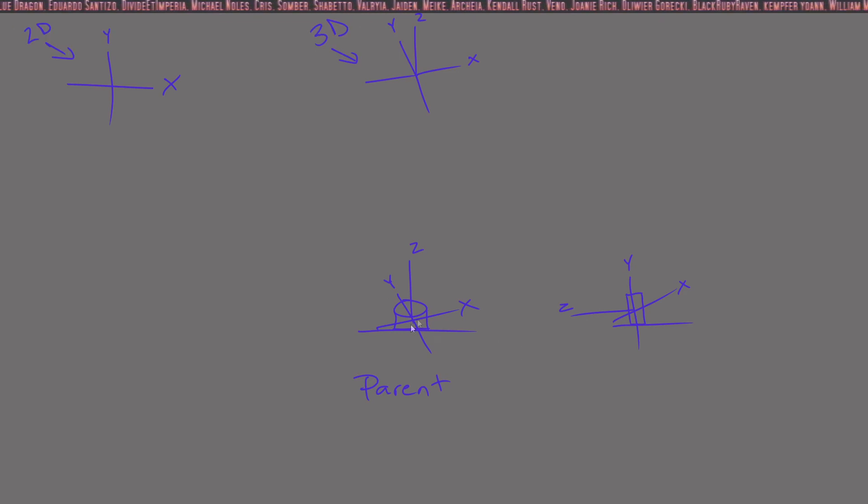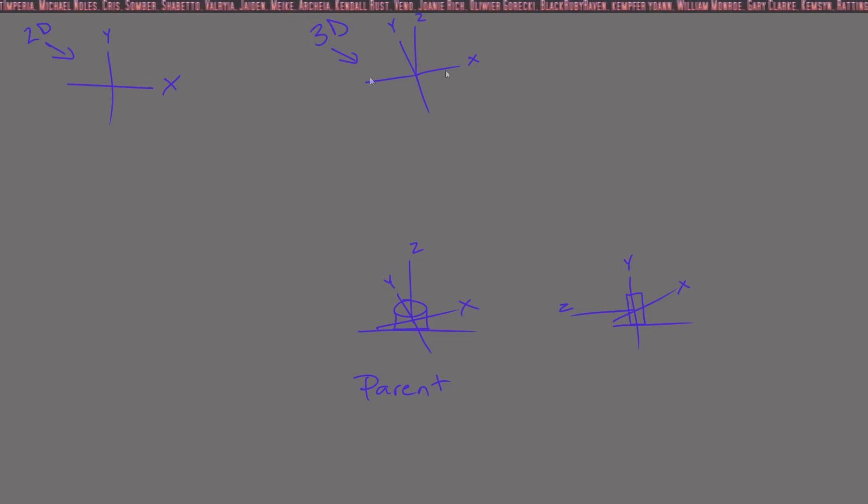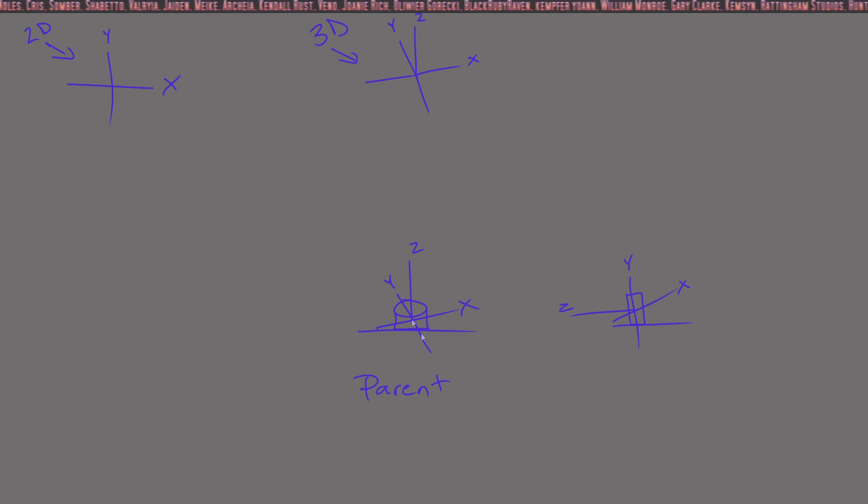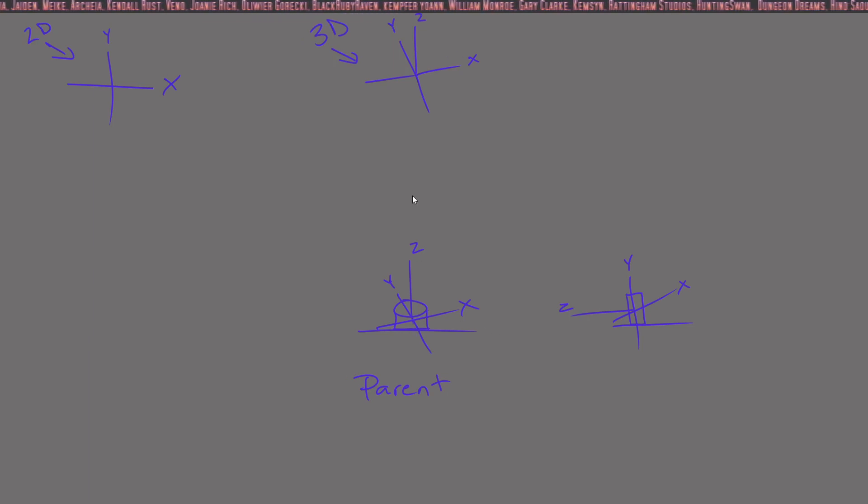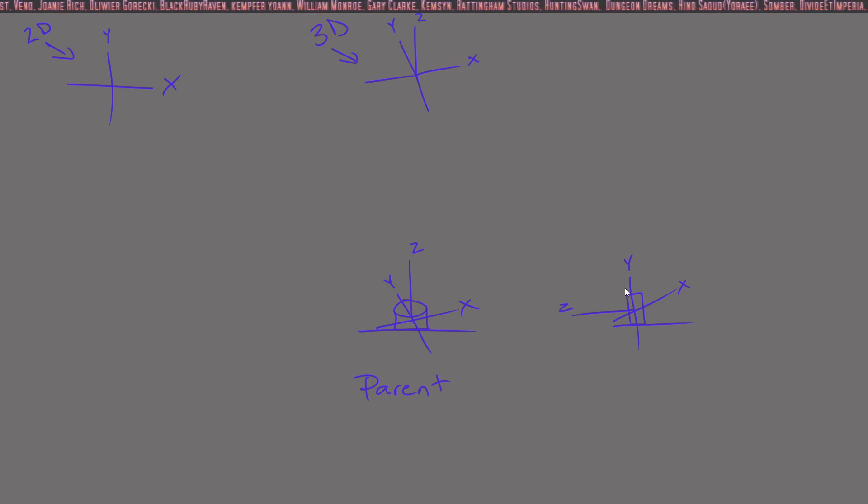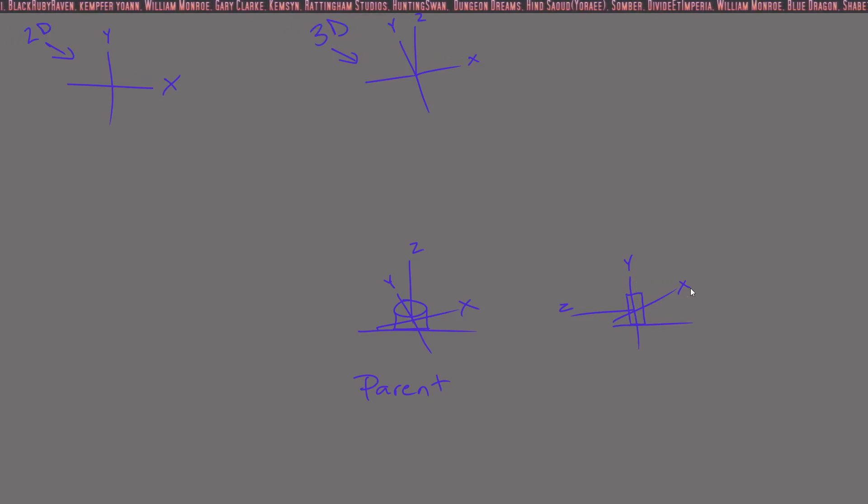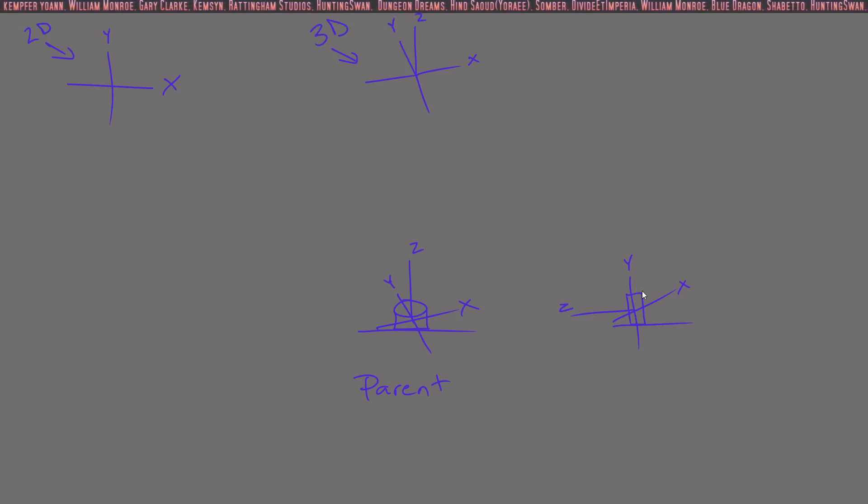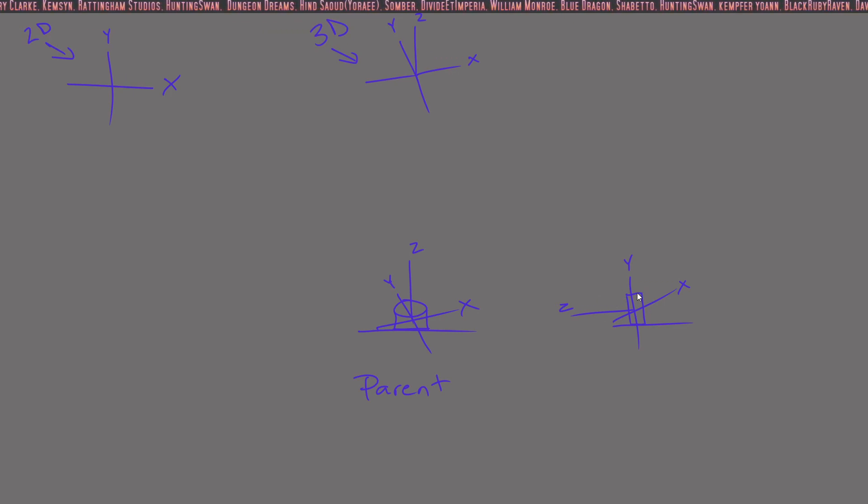Now in order to understand how a parent can affect the child trajectory, imagine a bottle cap on a table. Here you have the X and the Y as the flat surface of the table, the length and the width, and the Z is going straight up. Now say you take that same cap and you lift it on its edge, you stand it on its edge.